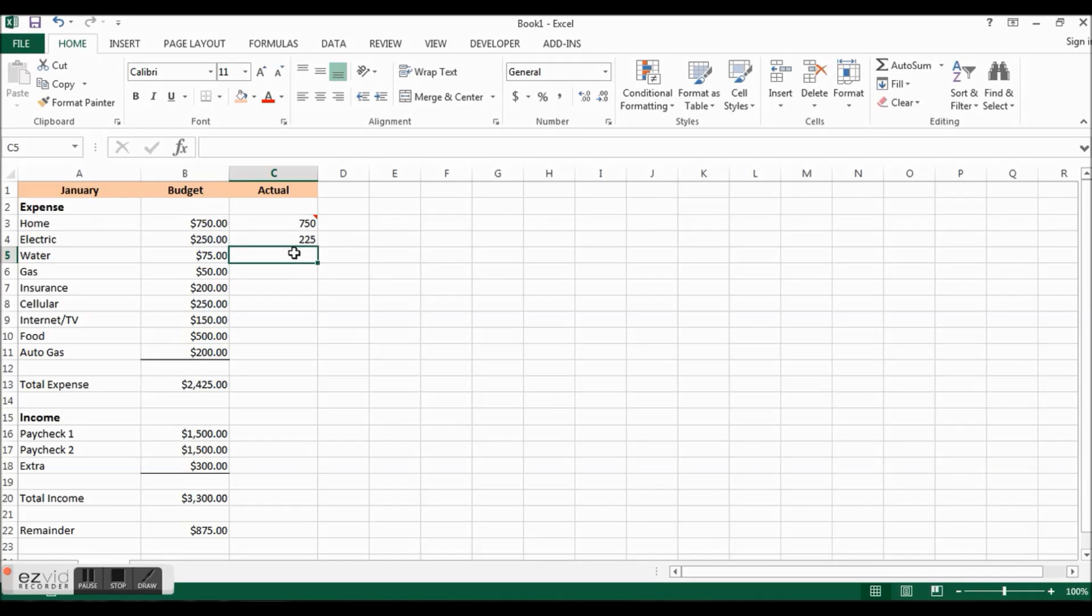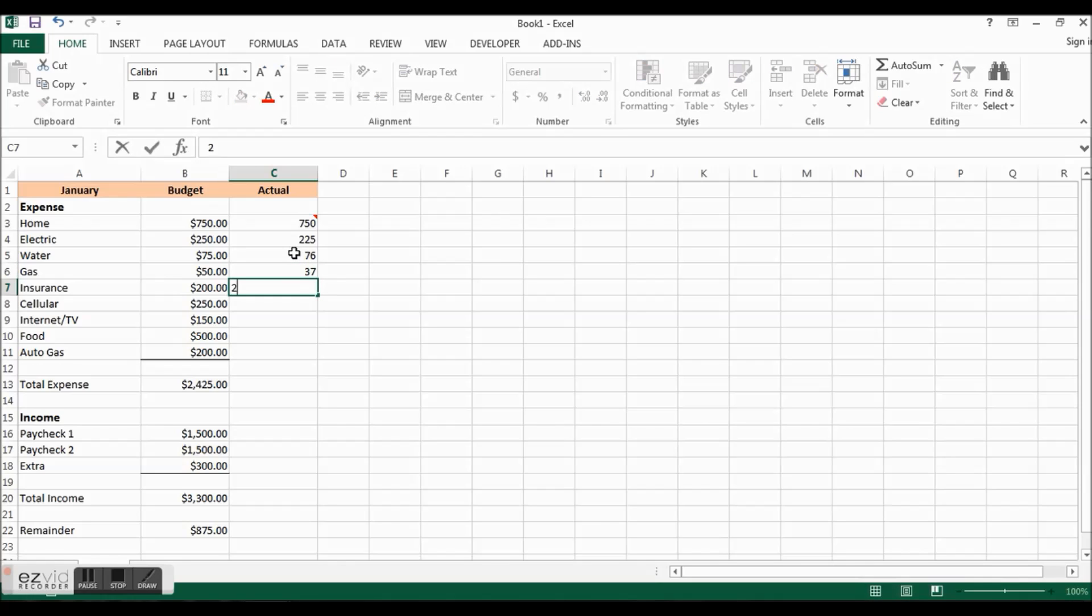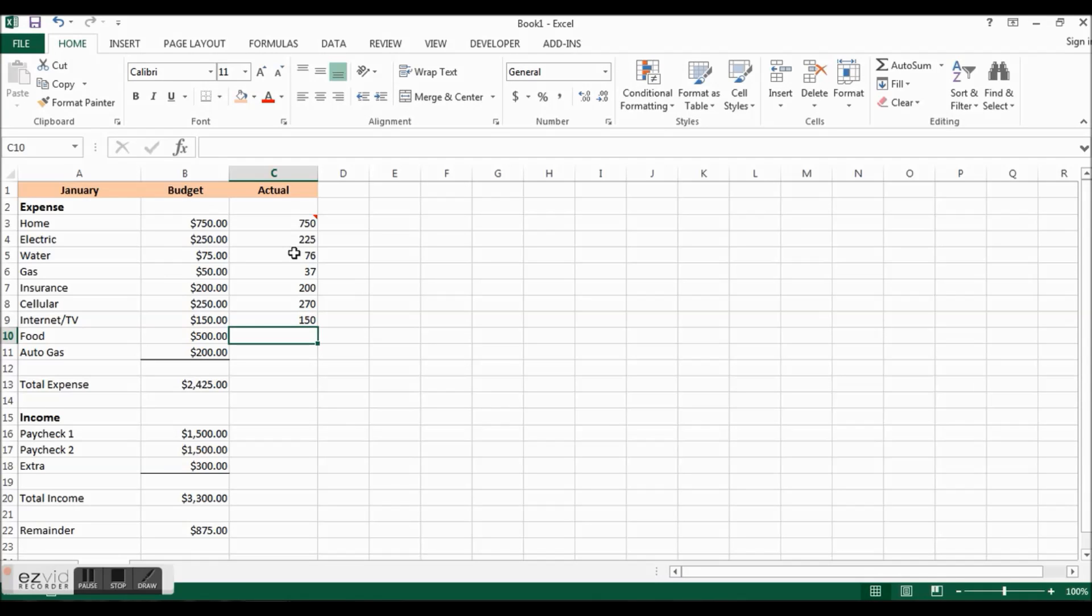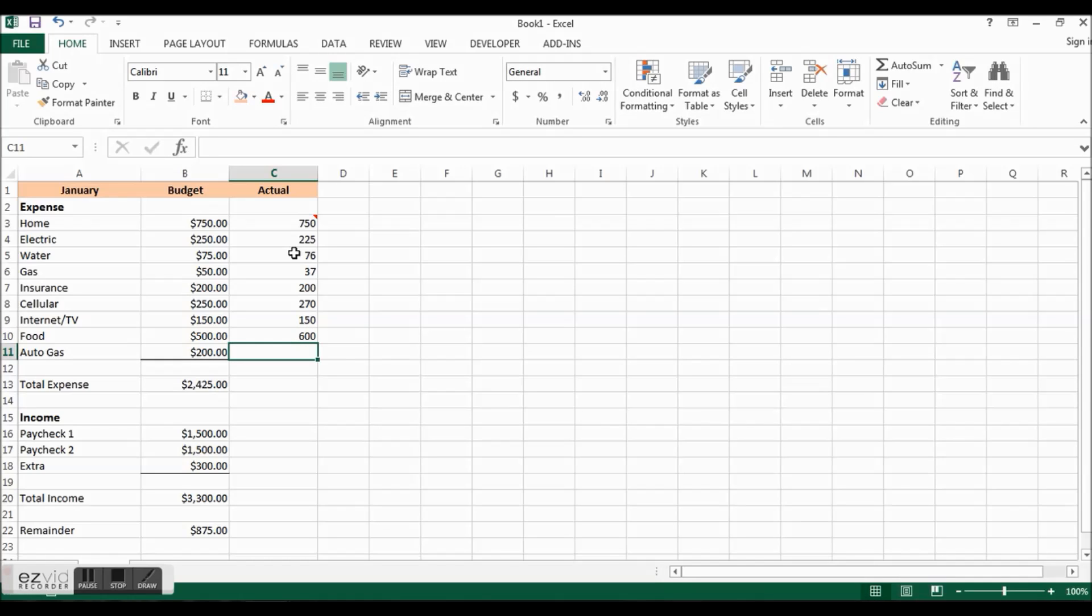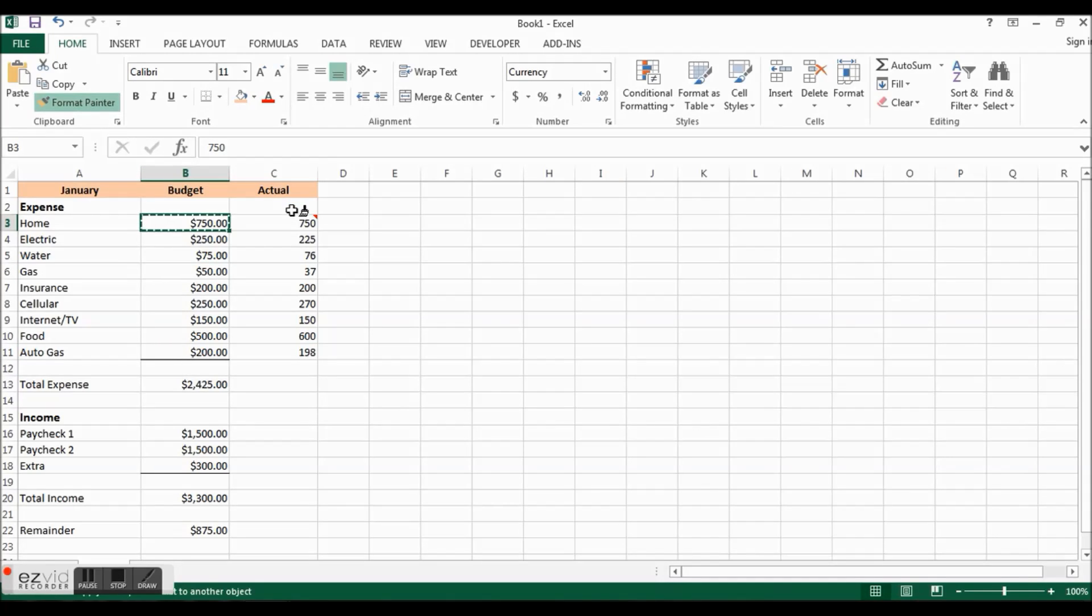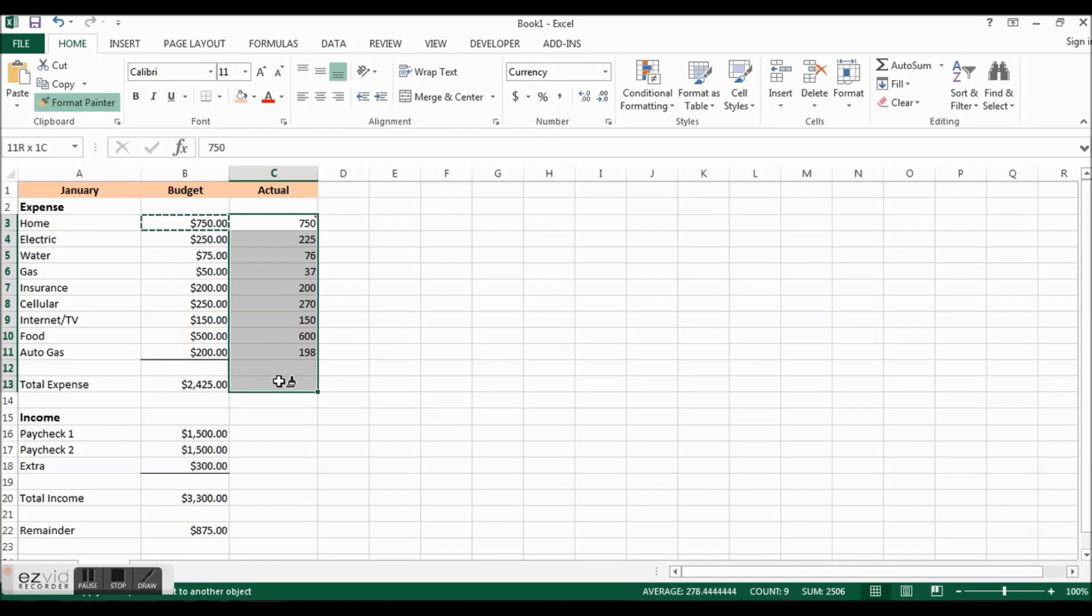Water let's say we did $76 that month, gas was only $37, insurance was $200, cellular was $270 because we went over on our data usage, internet $150, food let's say you spent $600, and auto gas was $198. I'm going to use the format painter, paint down here, and I'll go down one more to get the total expense. In fact let's just go down here to get everything.